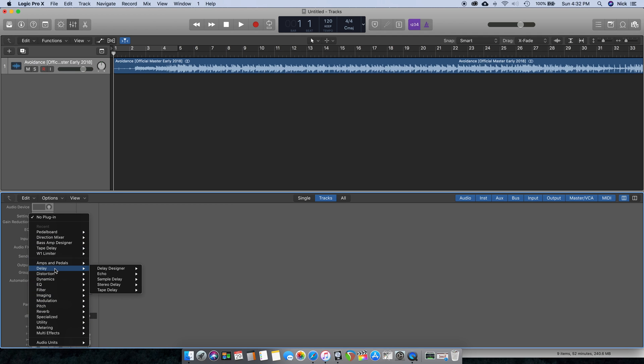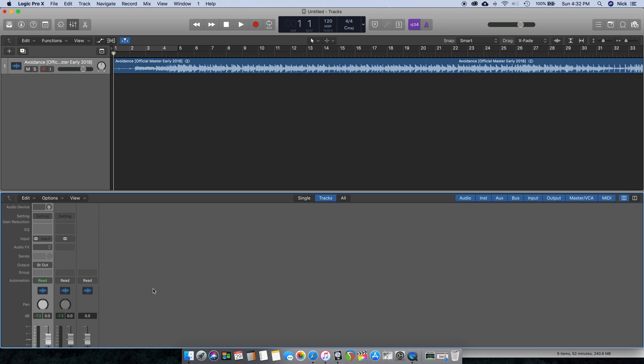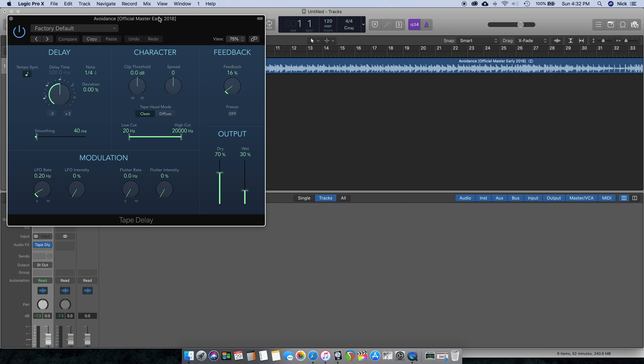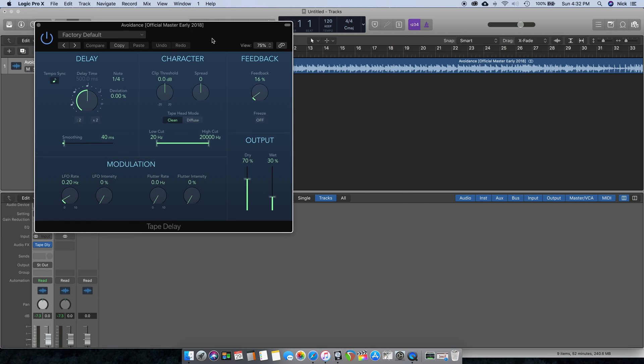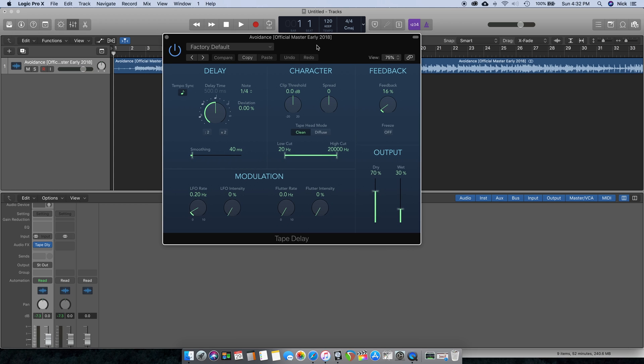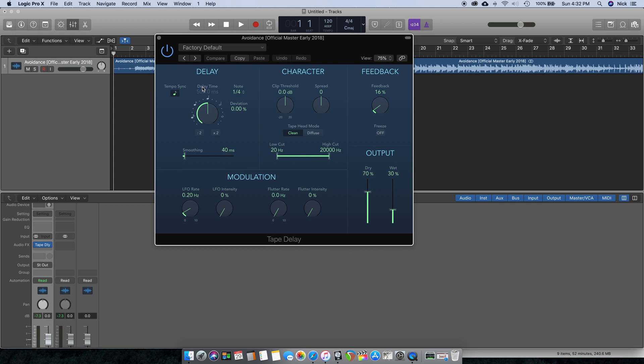Select under Audio Effects, go down to Delay, select Tape Delay Stereo.